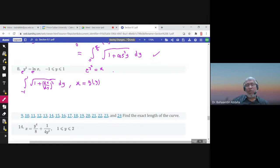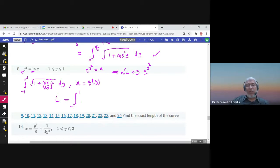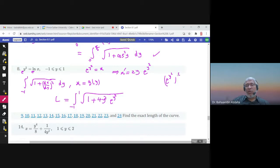Then x prime = dx/dy = 2y · e^(y²). So I can write the arc length as the integral from negative 1 to 1 of the square root of 1 plus (2y · e^(y²))², which when squared gives 4y² · e^(2y²). So the integral is from negative 1 to 1 of the square root of 1 plus 4y² · e^(2y²) dy, and this is the answer.